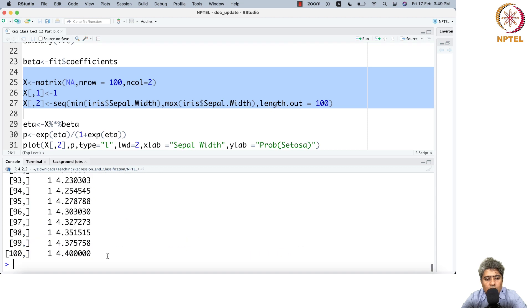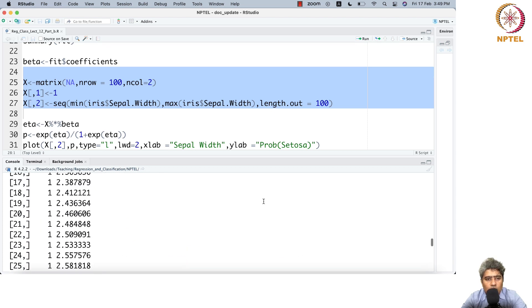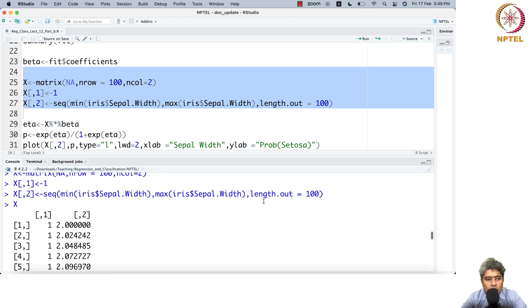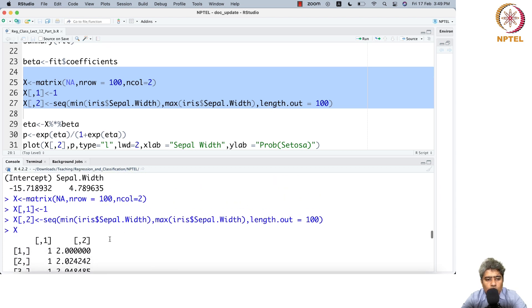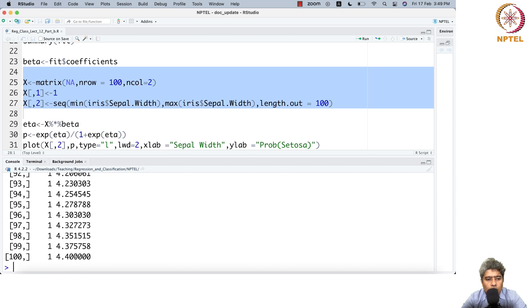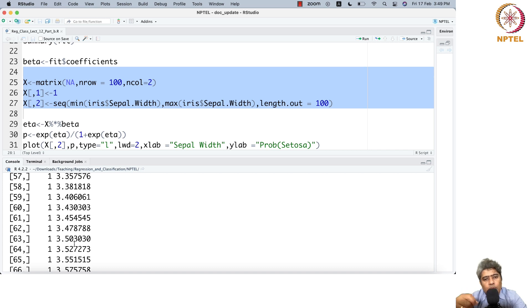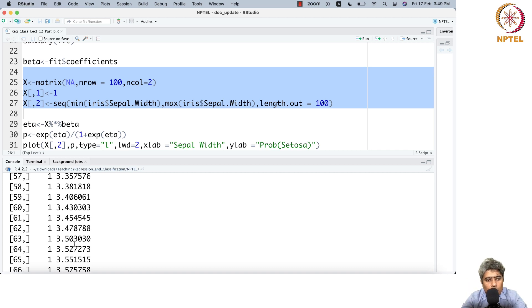If you run it, the minimum is 2.2 and max is 4.4. In between it fills up with values at equal width.